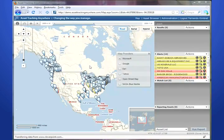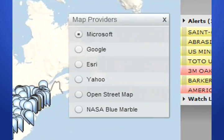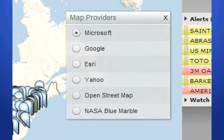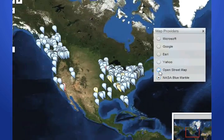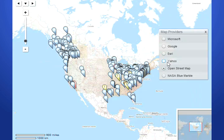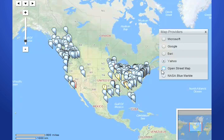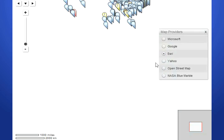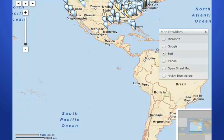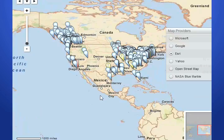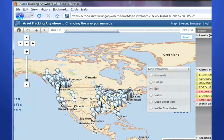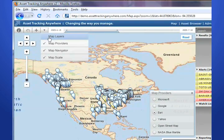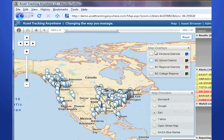The ATA mapping module supports most mapping engines interchangeably in real time. This includes Microsoft Virtual Earth, Google Maps, Yahoo Maps, or ESRI, as well as OpenStreet Maps and NASA Blue Marble. Click the desired mapping provider to view different mapping engines. ESRI, for example, has been done in a different mapping projection.